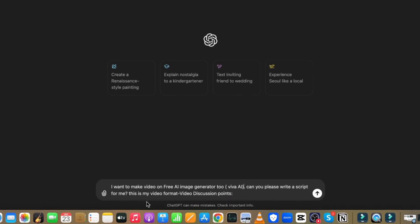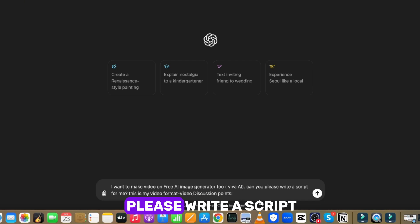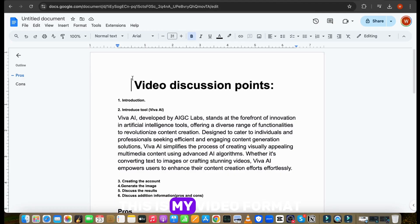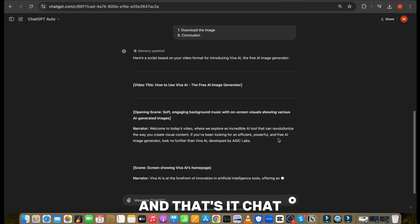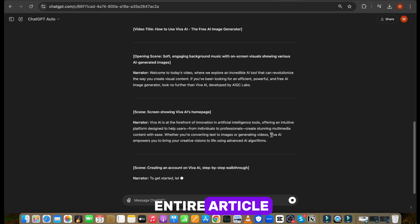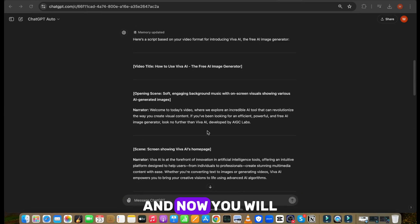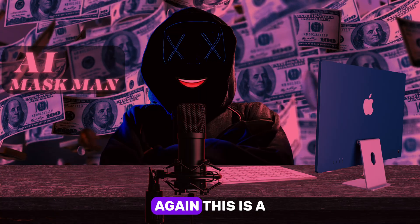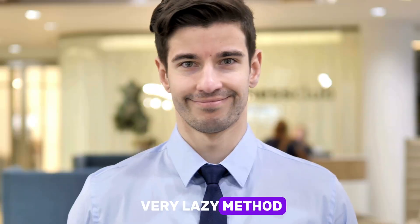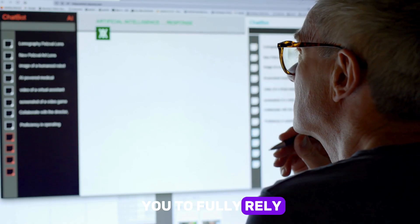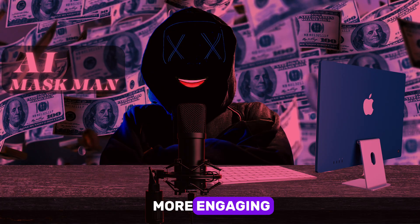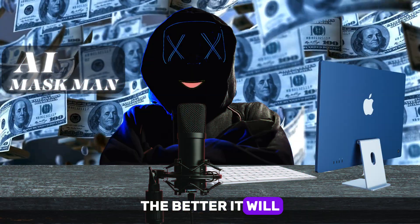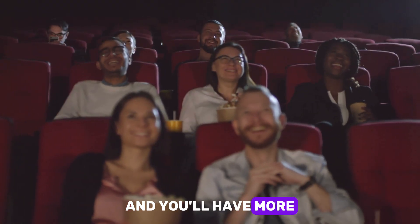Enter this prompt: 'I want to make a YouTube video on free image generator tool Vivago AI. Can you please write a script for me? This is my video format,' and paste the format you created. ChatGPT will rewrite the entire article and create a unique script for your video. Again, this is a very lazy method and I wouldn't recommend you to fully rely on AI for writing your script — add your own input to make the script more engaging. The better the script, the better it will be for your video, and you'll have more audience engagement.